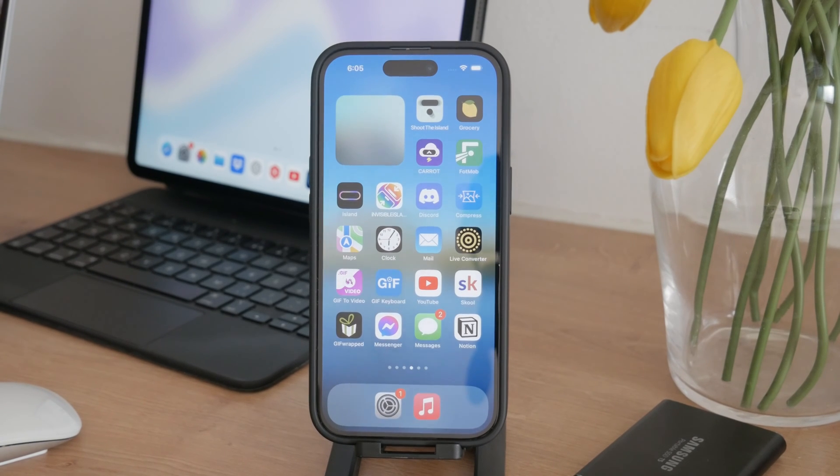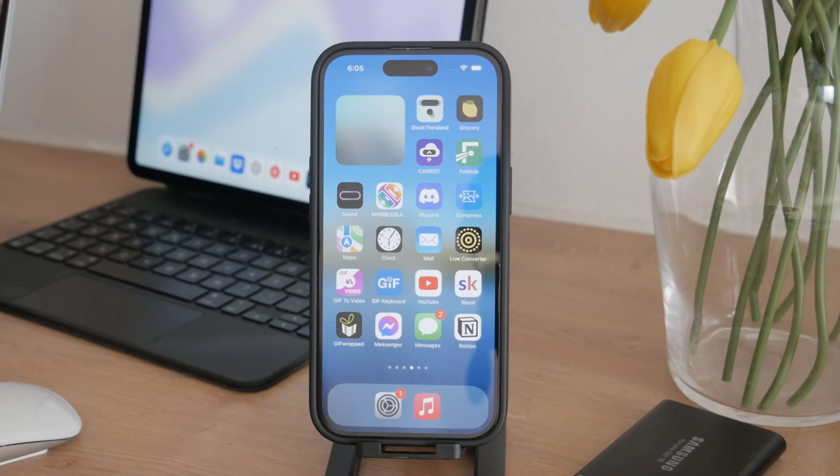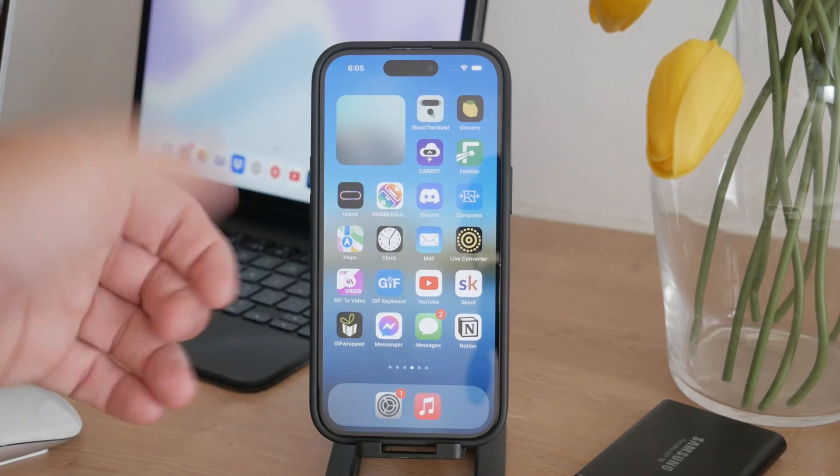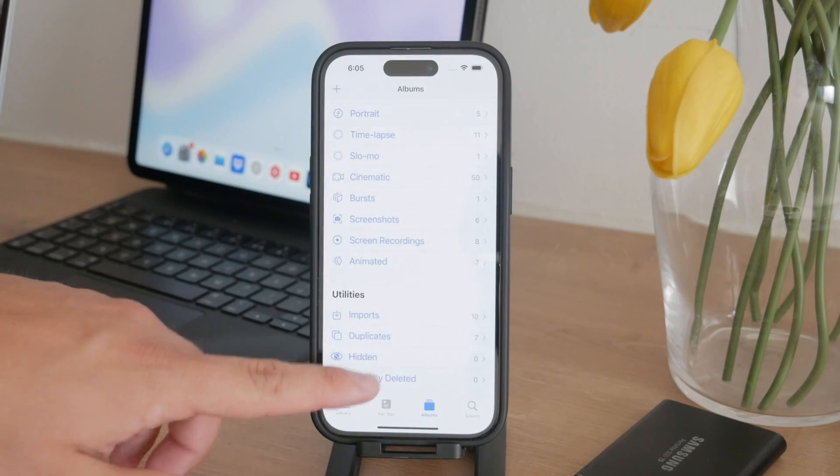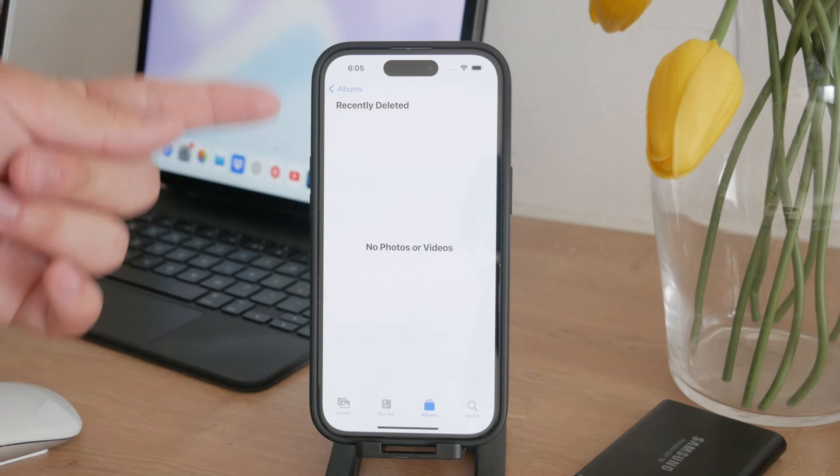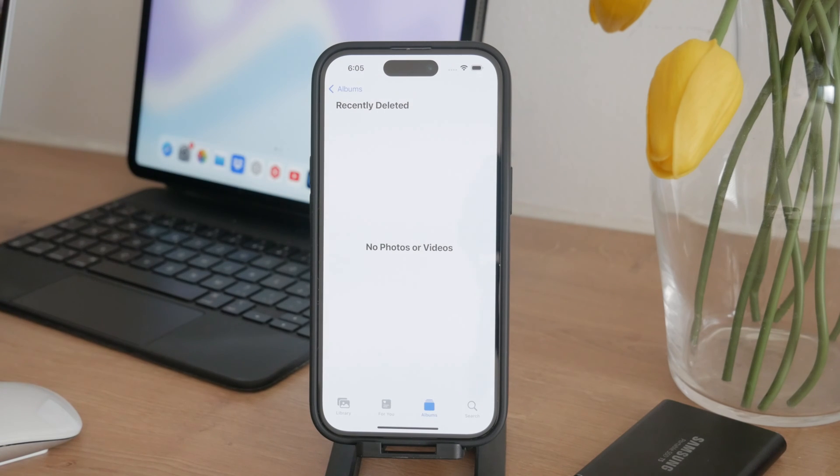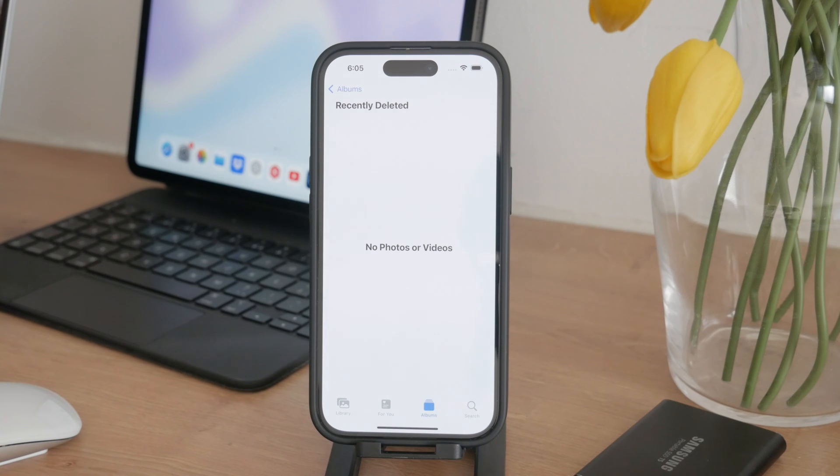To fully delete these photos and free up space, you need to go to the recently deleted folder and clear it. Open the photos app, navigate to albums, and find the recently deleted folder. In there, you can select all photos and permanently delete them. This will free up the space that these photos were still occupying.